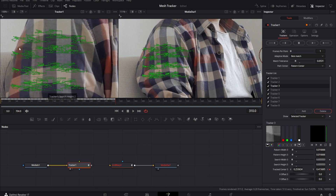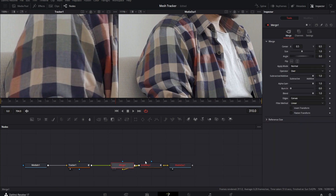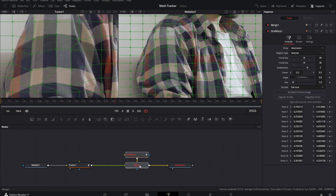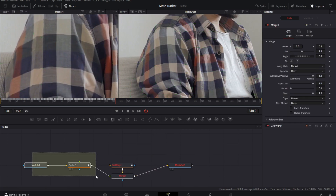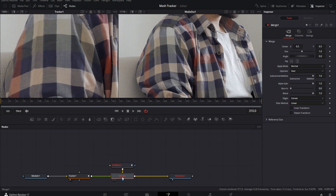Now take the Tracker node and drag it into the output of the Grid Warp — that's going to create a Merge. Let's clean this up a little bit. We want the grid on top. Select the Merge and hit Ctrl+T (or Command+T) to switch the inputs — we want Grid Warp on the foreground and Tracker on the background.